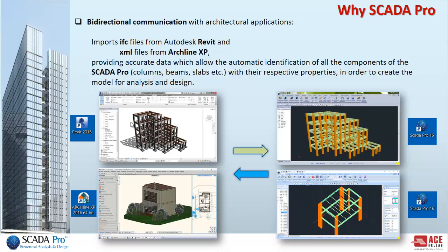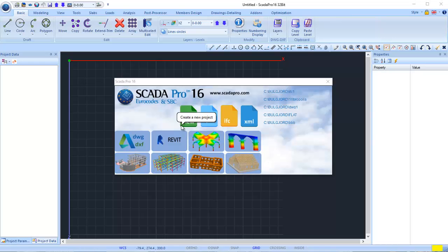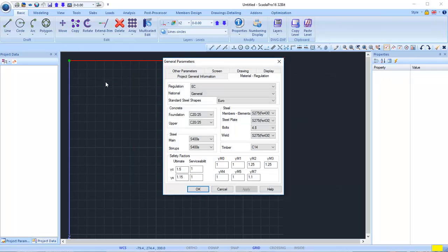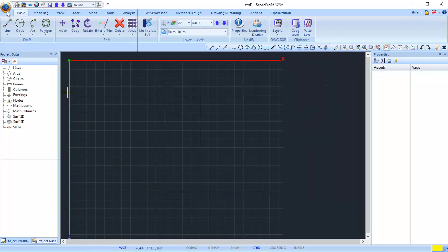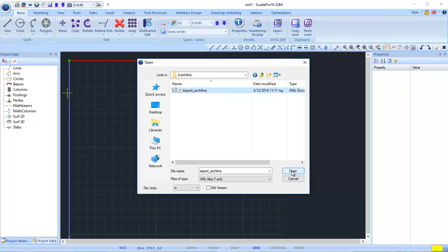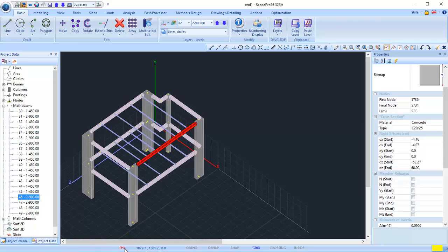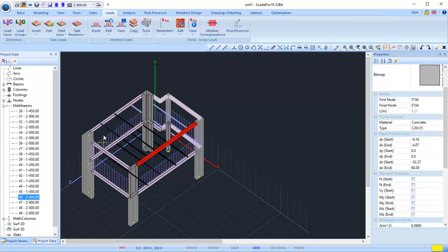Regarding communication with the XML file from ArcLine XP, let's see a project in ArcLine. This is an architectural project containing all architectural details and also the loads applied from the walls to the beams and columns. Now let's see how we can import the XML file from ArcLine XP. Open SCADA, new project, give a name, and after entering general parameters, select to import the XML file. Select the file saved from ArcLine and press open. The structural part of the architectural project is then recognized automatically by SCADA, with all the mathematical and physical characteristics and loads applied from the walls to the structural elements.